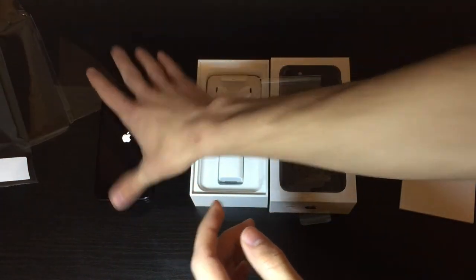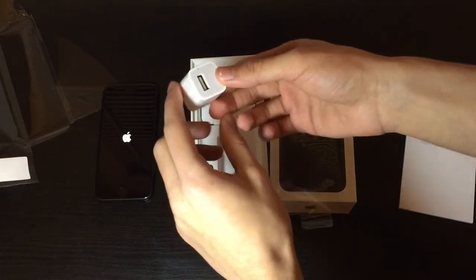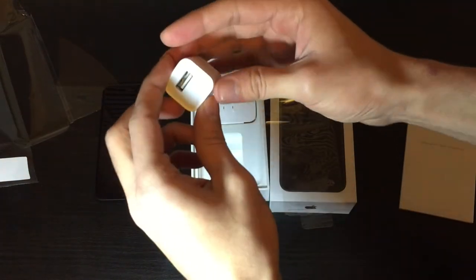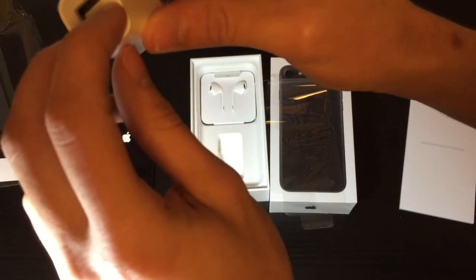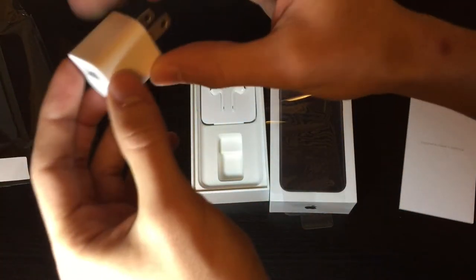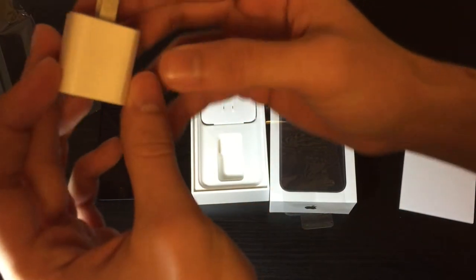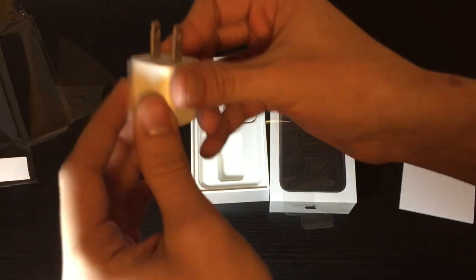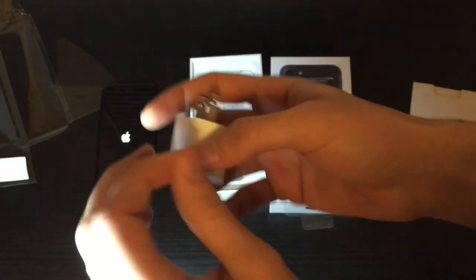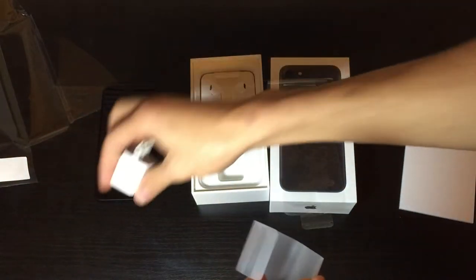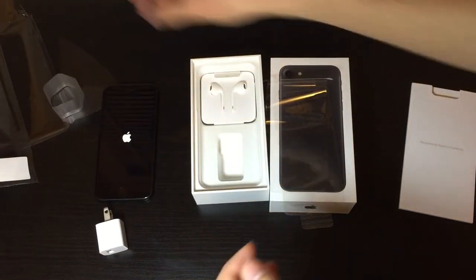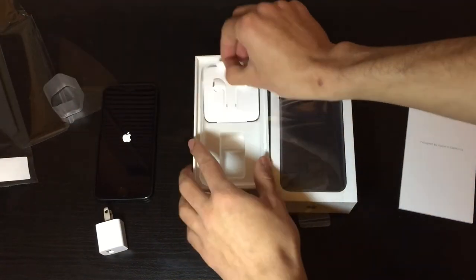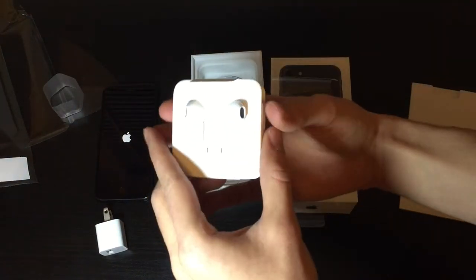So nothing special - just the charging adapter or the wall adapter. This looks pretty much the same. And the EarPods now don't come in a plastic shell anymore. They're just exposed like that and wrapped in plastic.